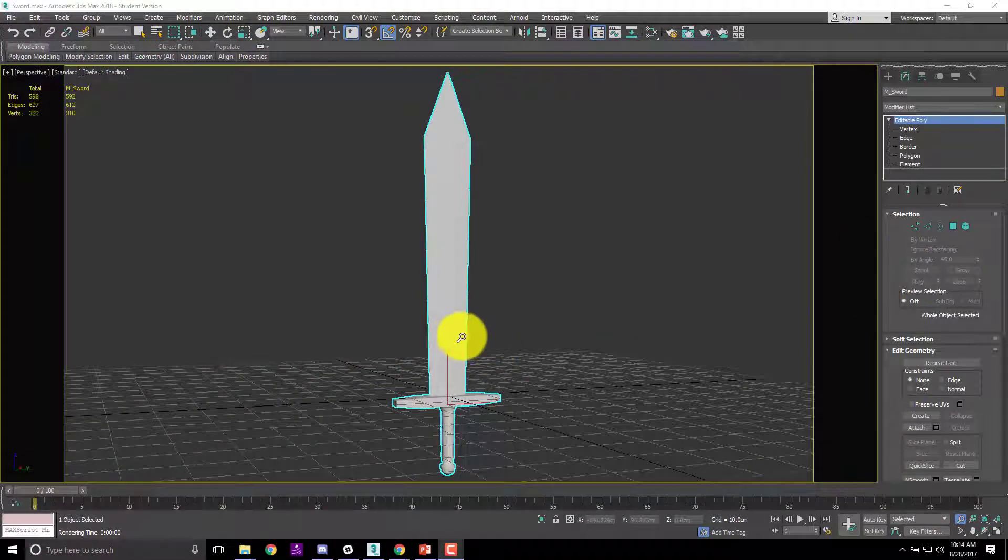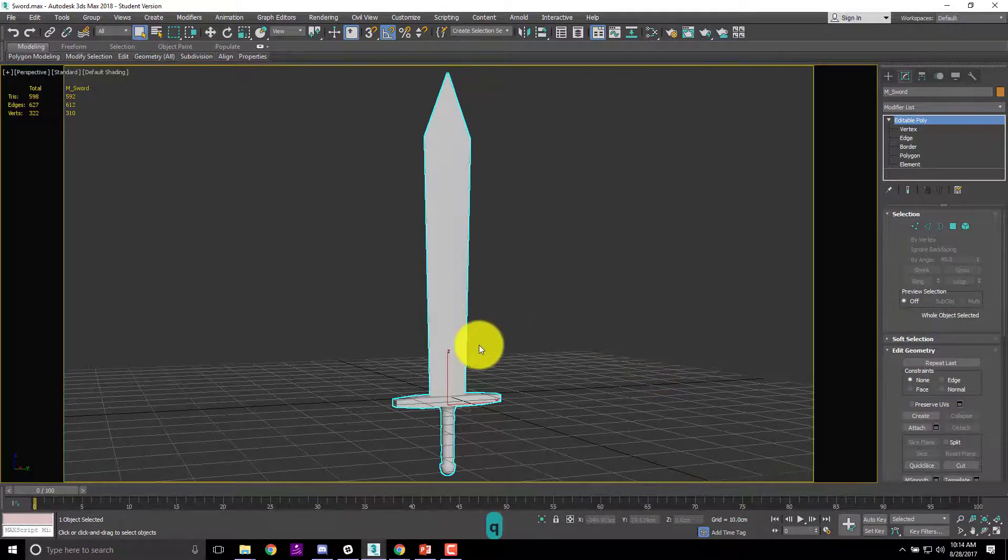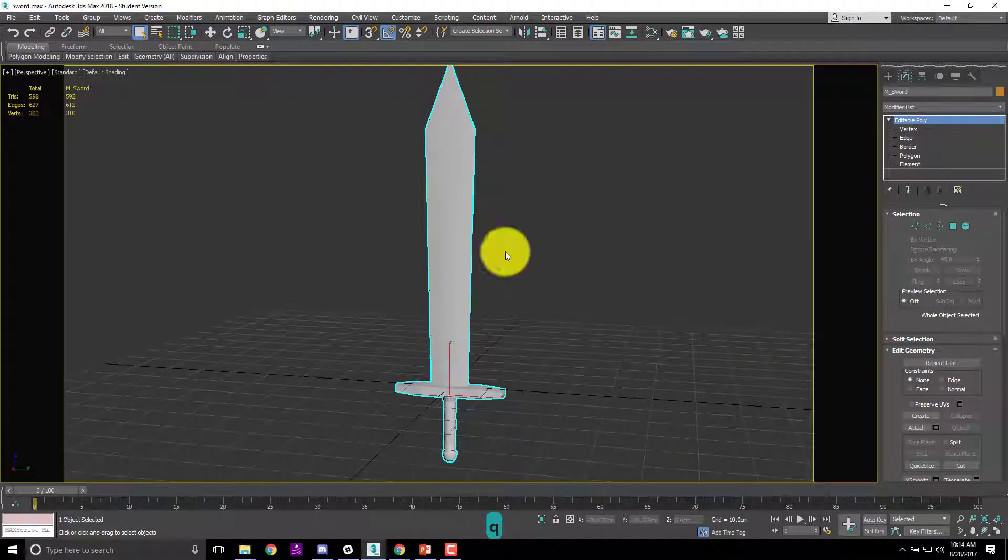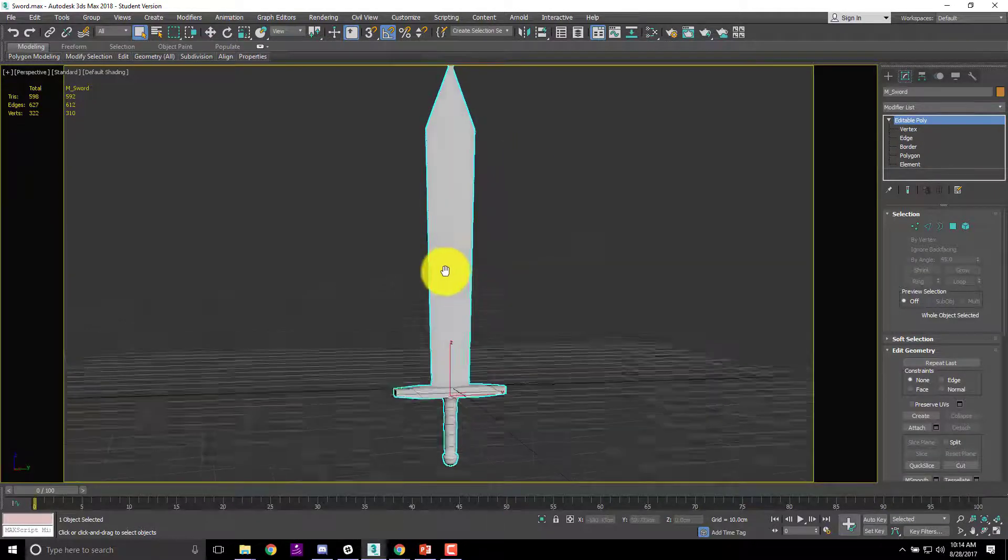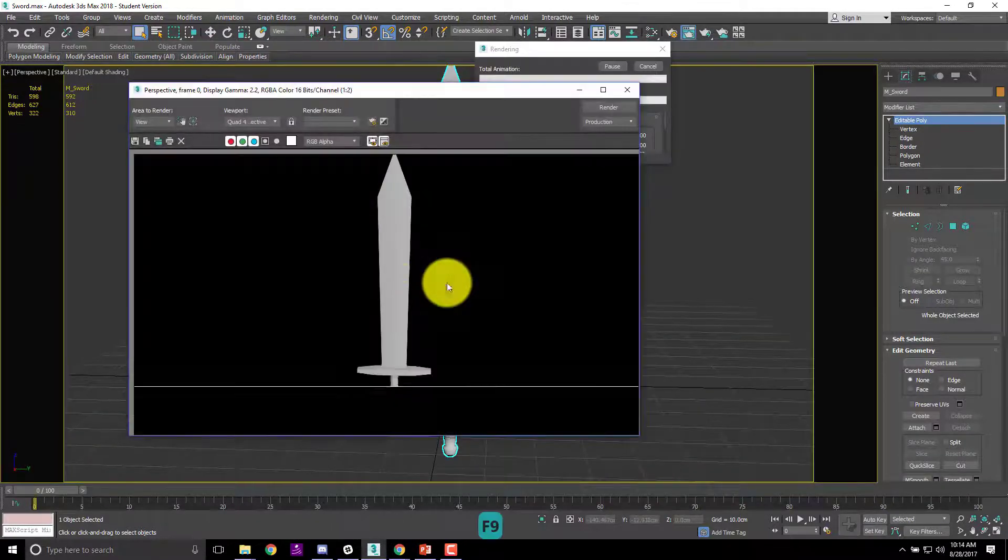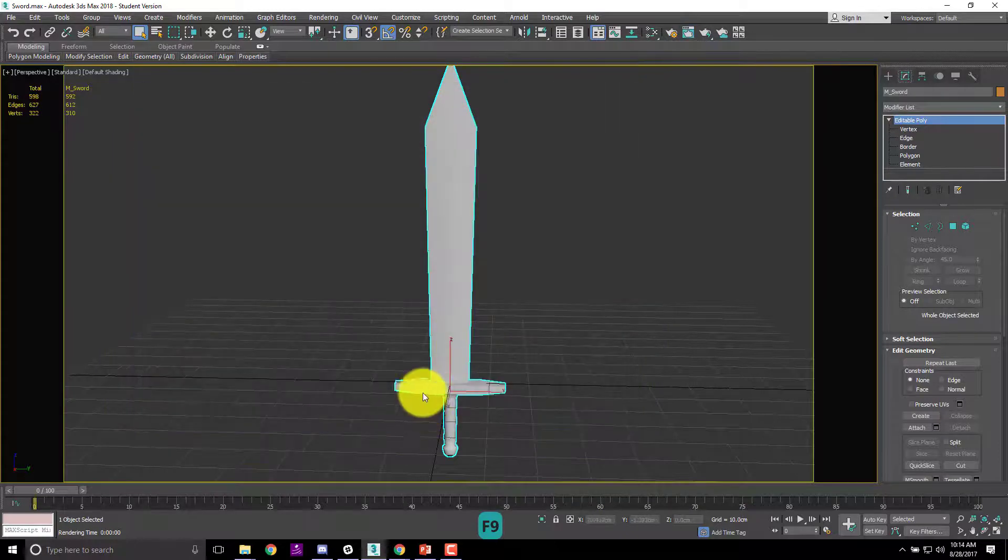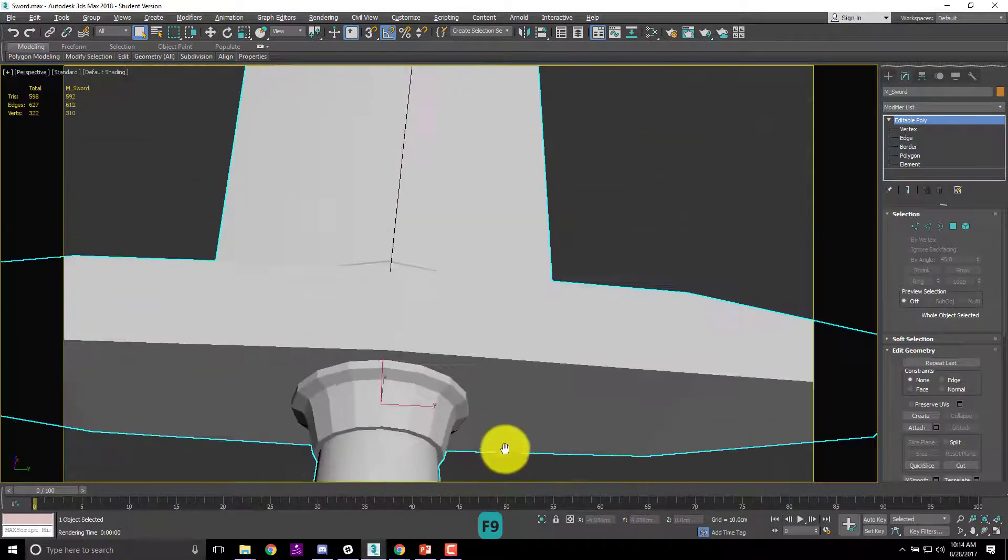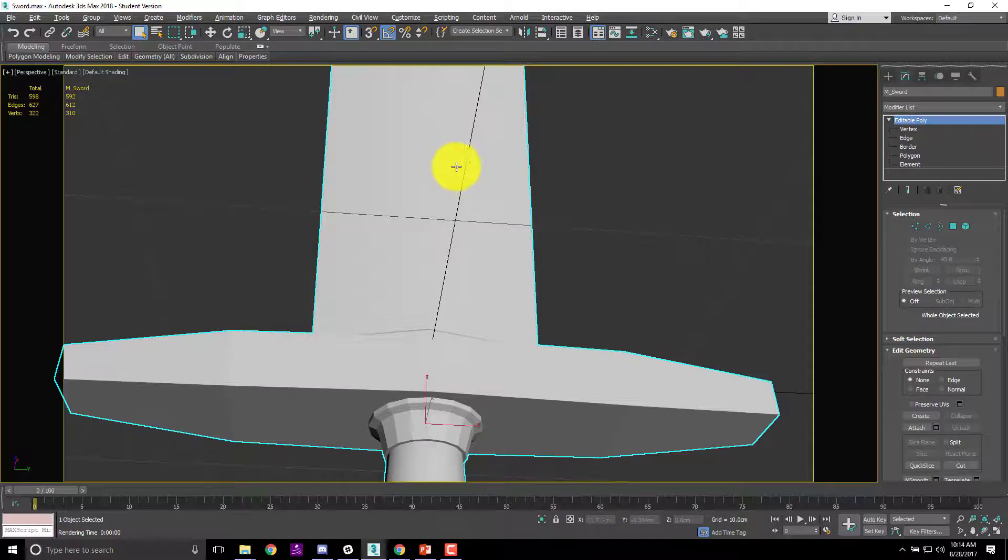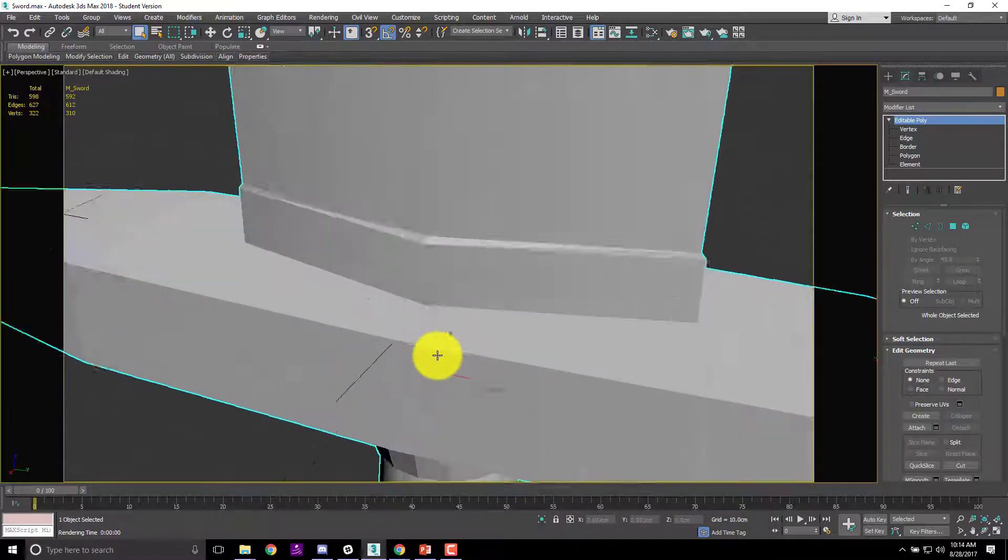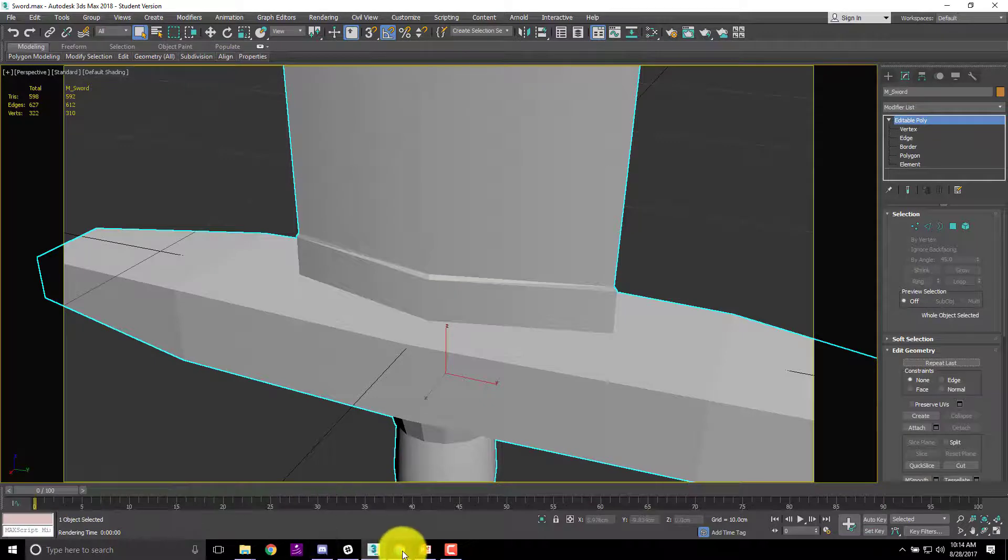We've got our sword from last time right here. We've got the basics down. The blade is sort of okay, but if we render it right now, if we hit F9 and render it, you can see that a lot of the edges aren't smooth where we want them to be. There's no hard edge that runs down the middle. So today we're going to get into smoothing in a lot more detail.